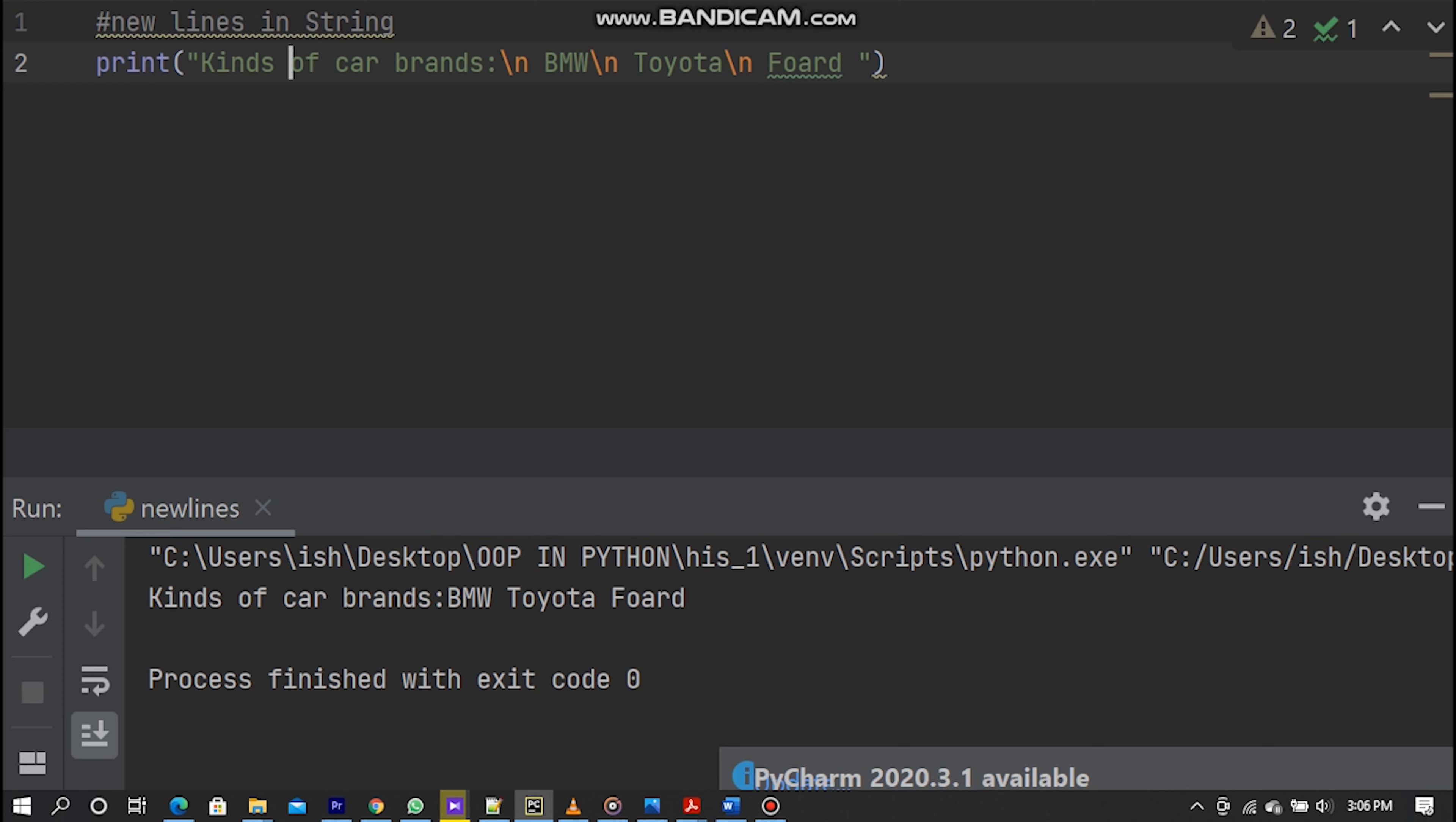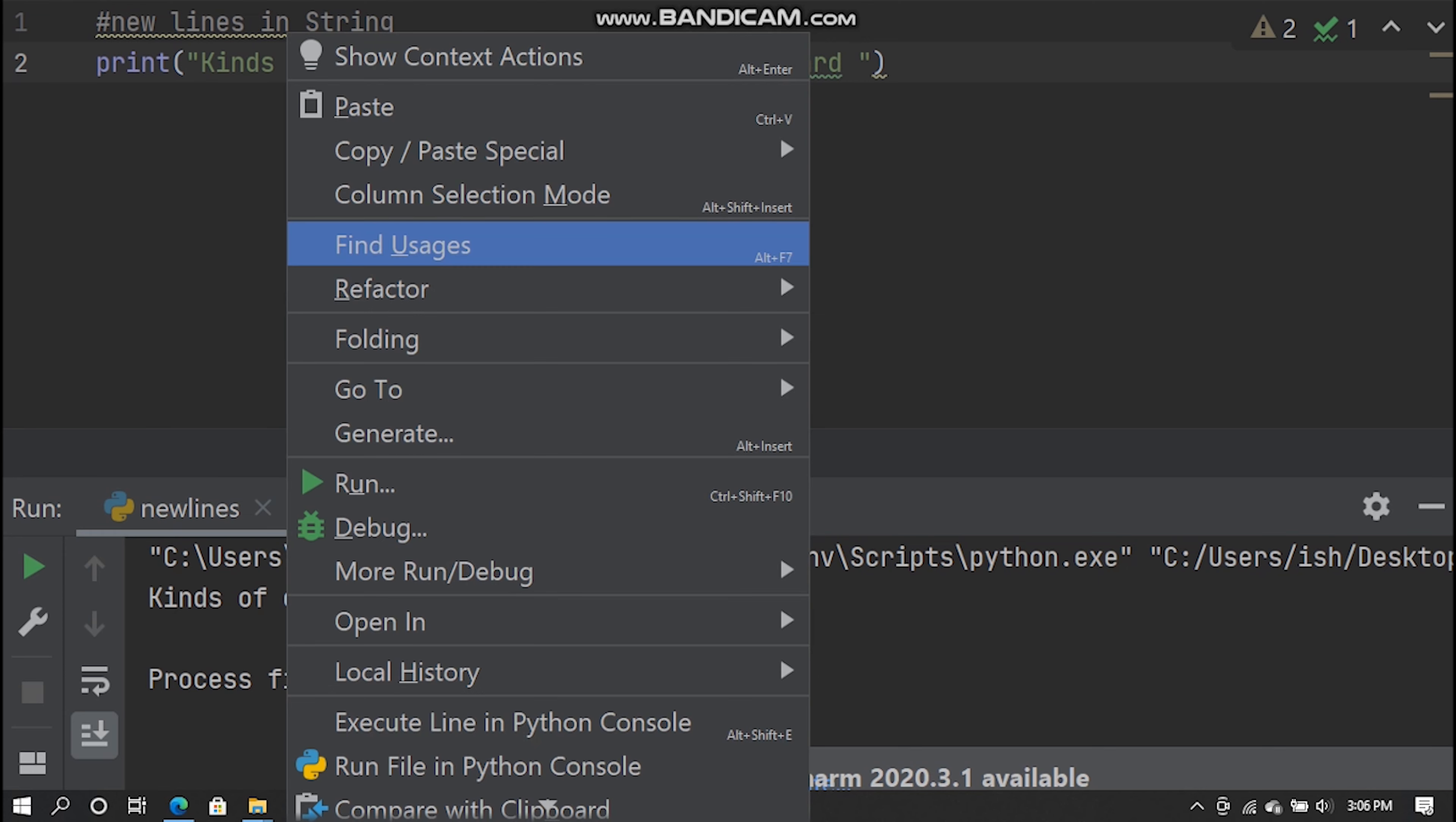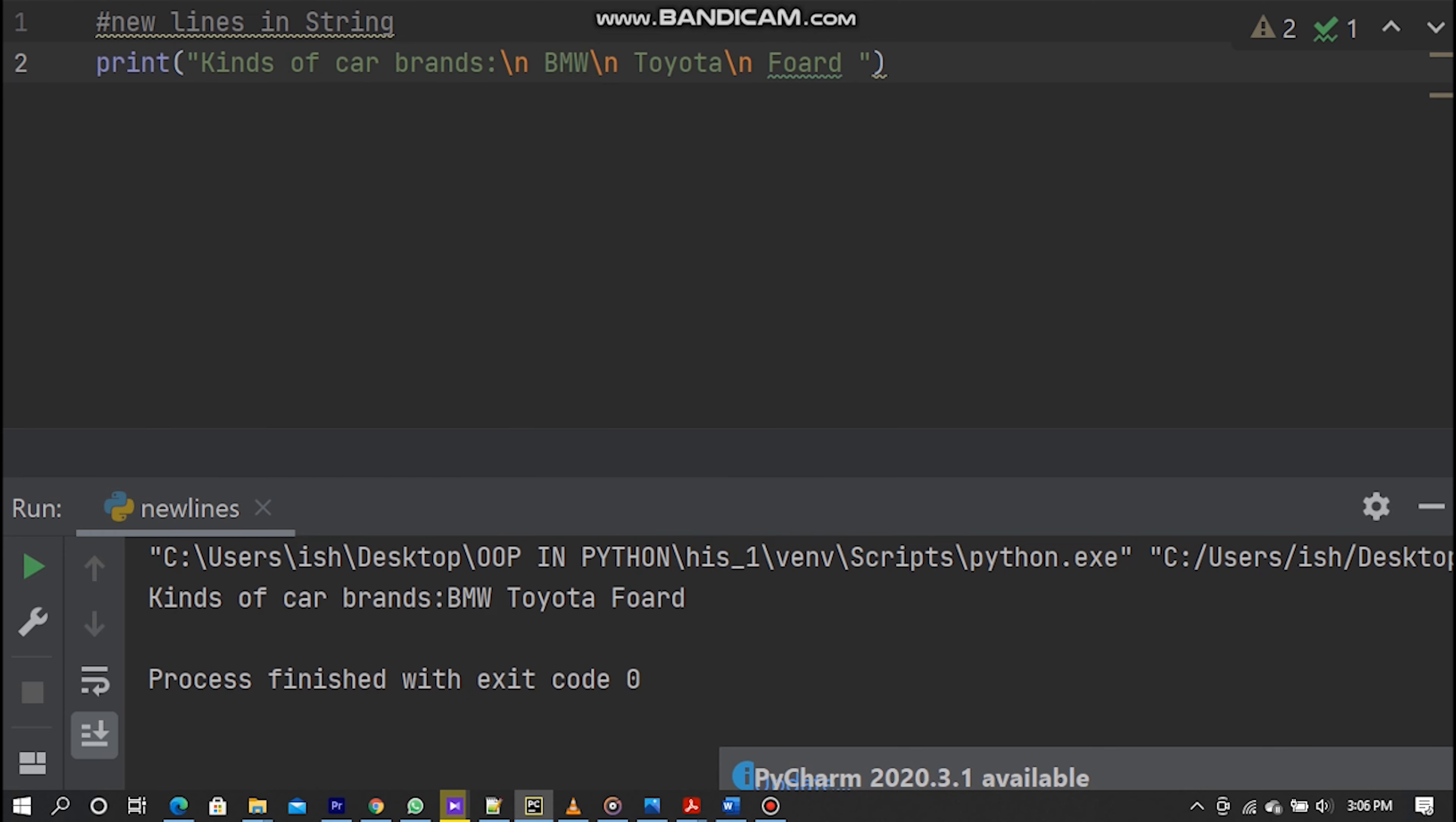And backslash R is a carriage return. Now I run my Python file. Now you can see each car brand name is printing a new line in my terminal.